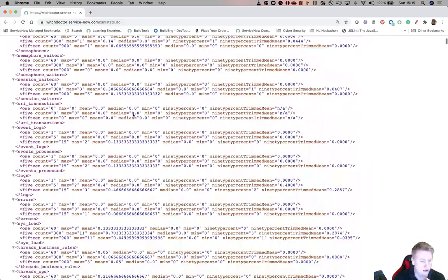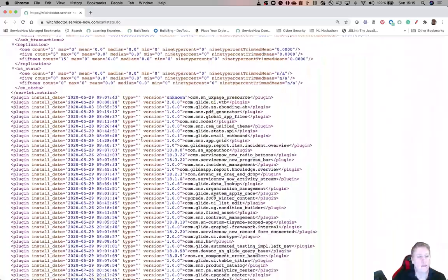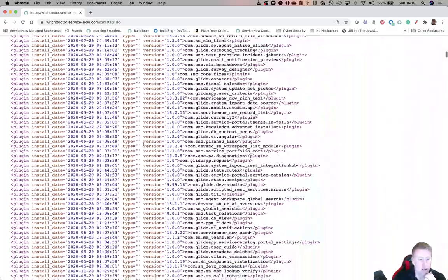And here we go. Here you can see all your plugins and when they have been installed. As you can see, there's quite a lot, and this is just my demo instance. I mean, I haven't installed that many plugins either.